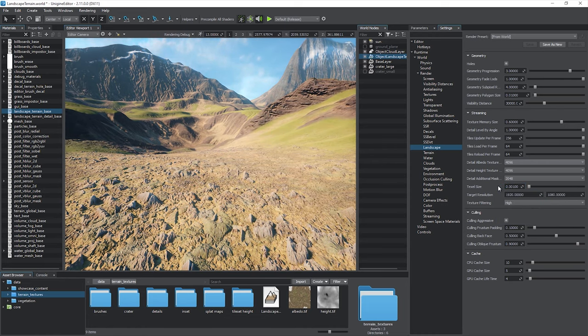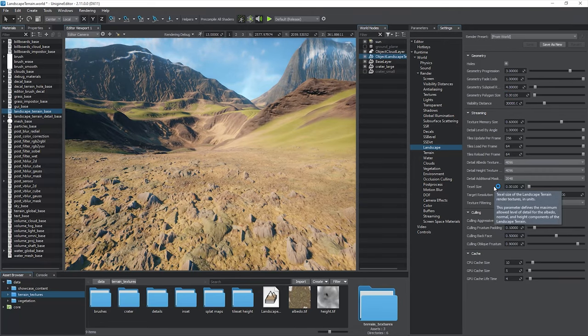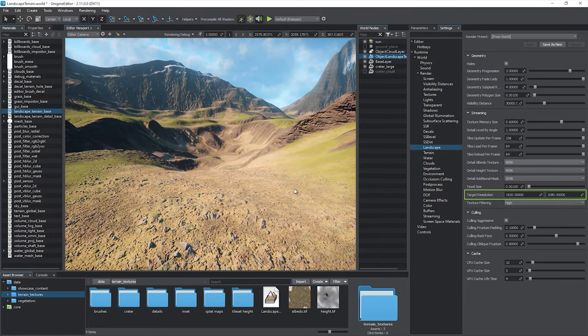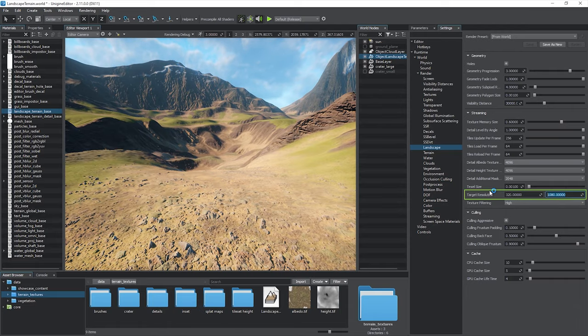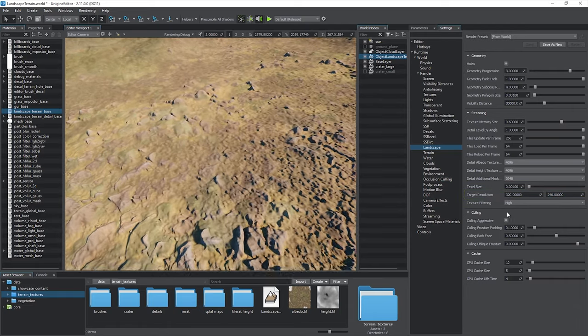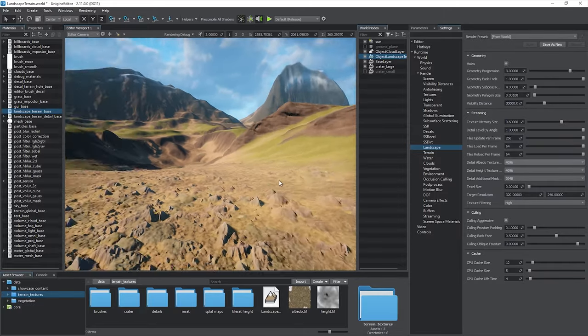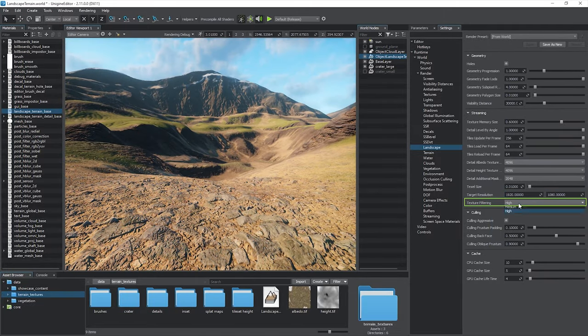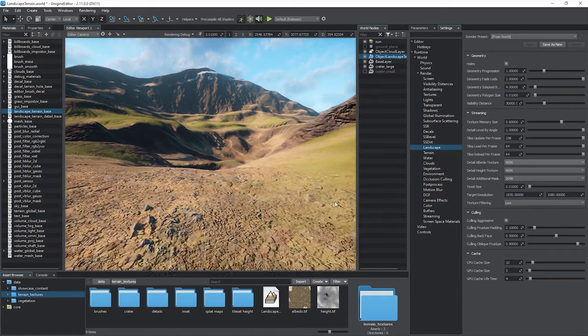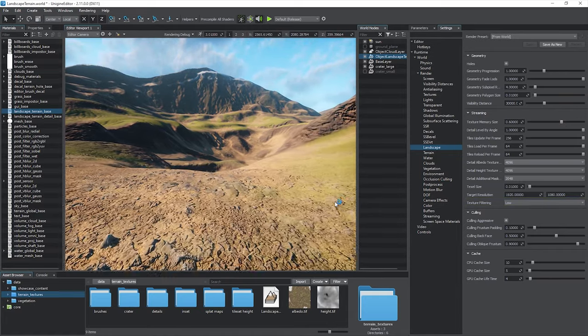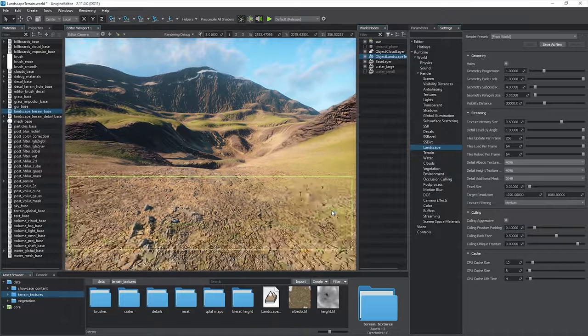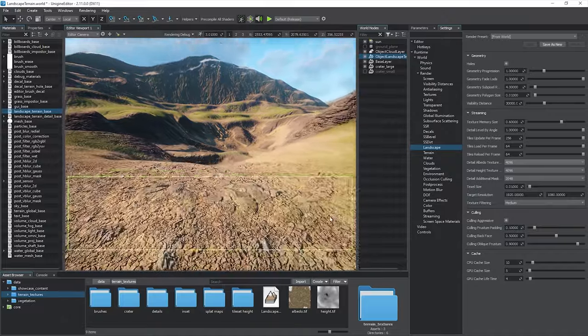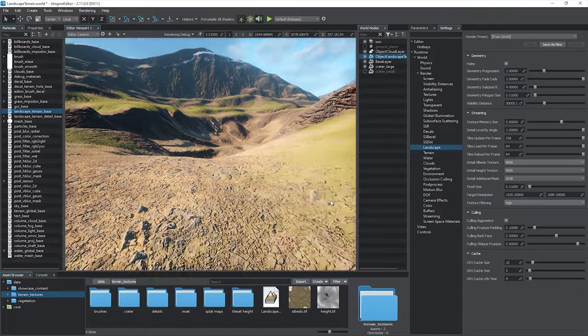This value is compared to the Geometry Polygon Size and the highest value is used. Target Resolution is an important setting defining the maximum allowed screen resolution used to render the landscape surface. Lower values make most details lost at a distance. Texture Filtering defines the quality of filtering between adjacent MIP levels of the render textures. Choosing low and medium modes may result in a noticeable edge between the MIP map levels.